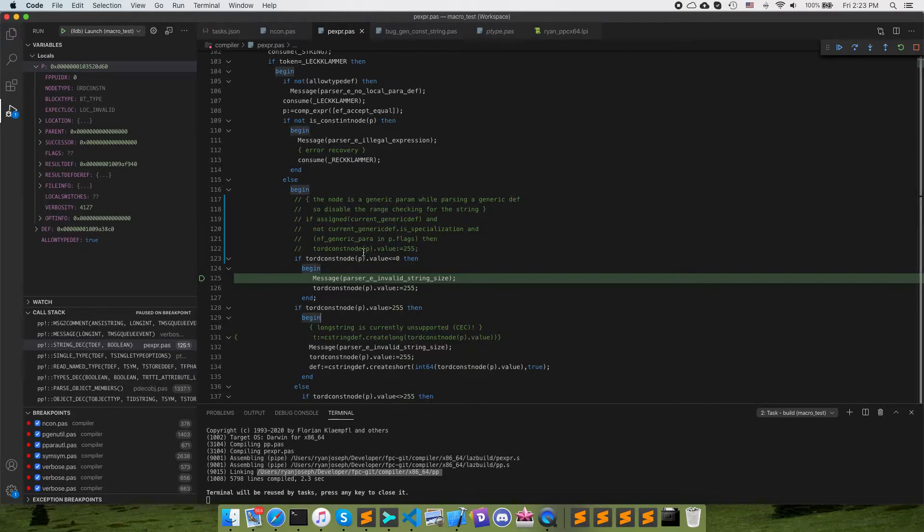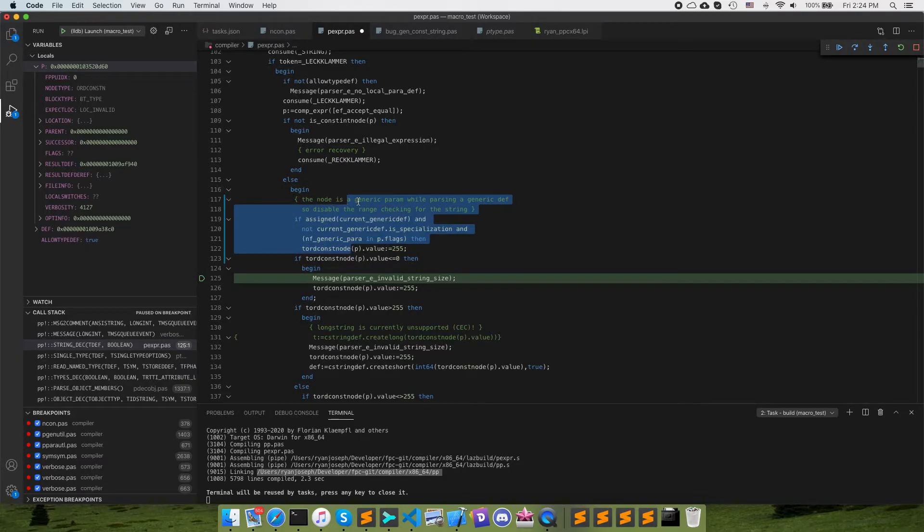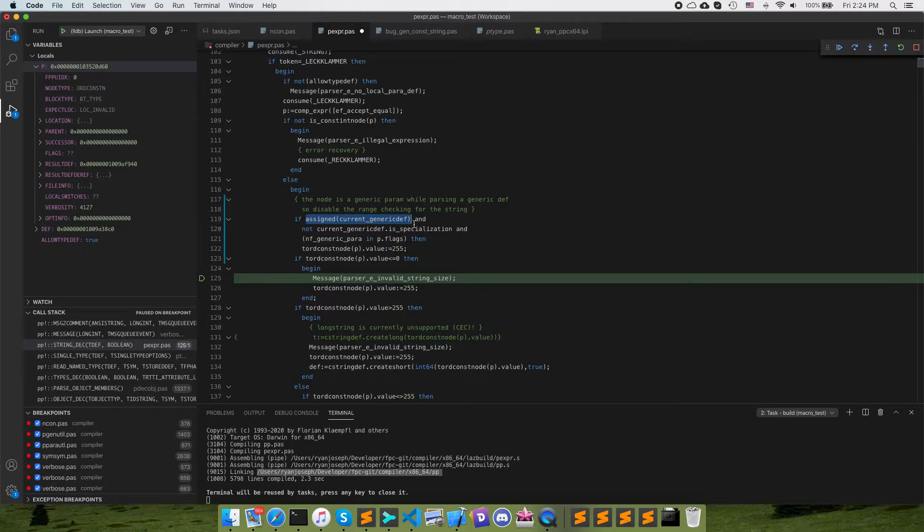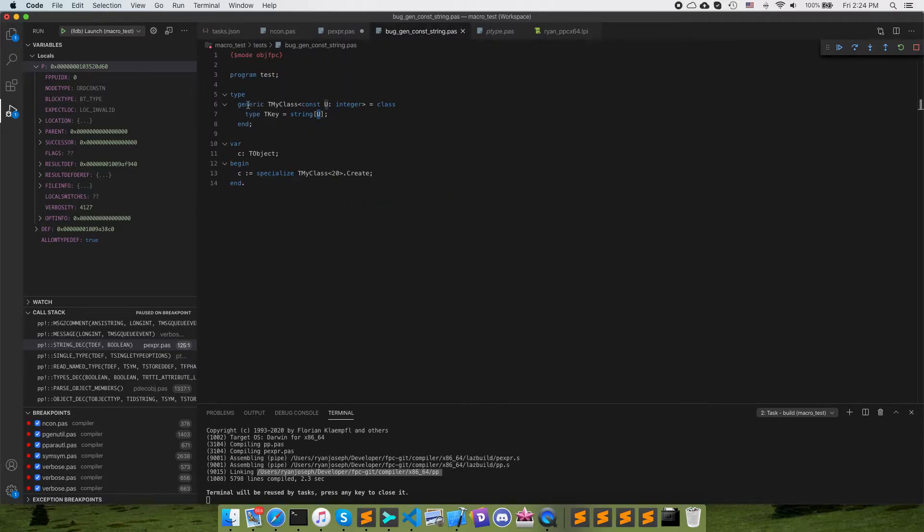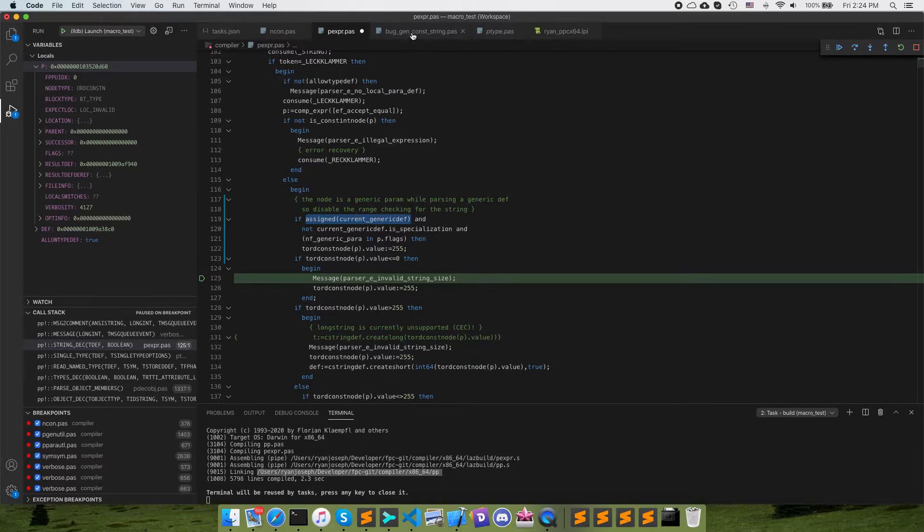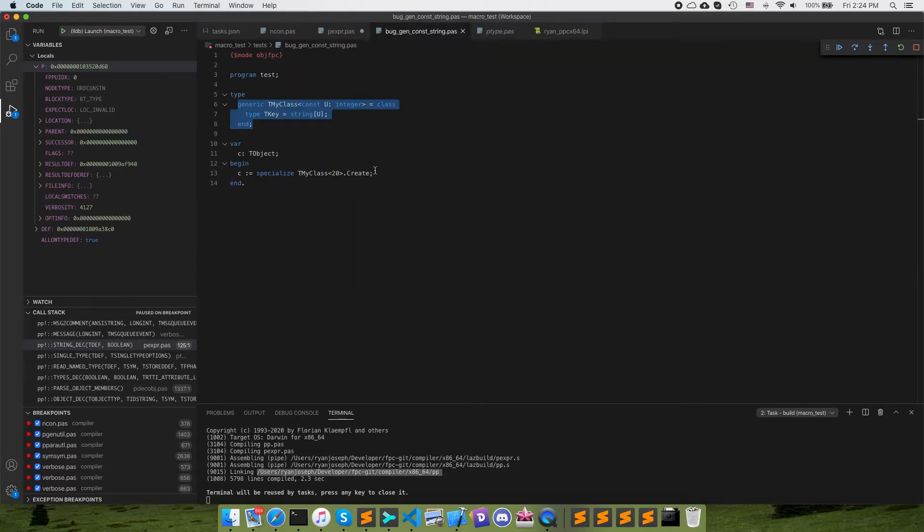So what I did previously is I just added this small block in here which says that if the parser is currently parsing a generic definition, which is this generic class definition right here. And the generic definition is not a specialization, right, that would be if we were parsing a specialization.